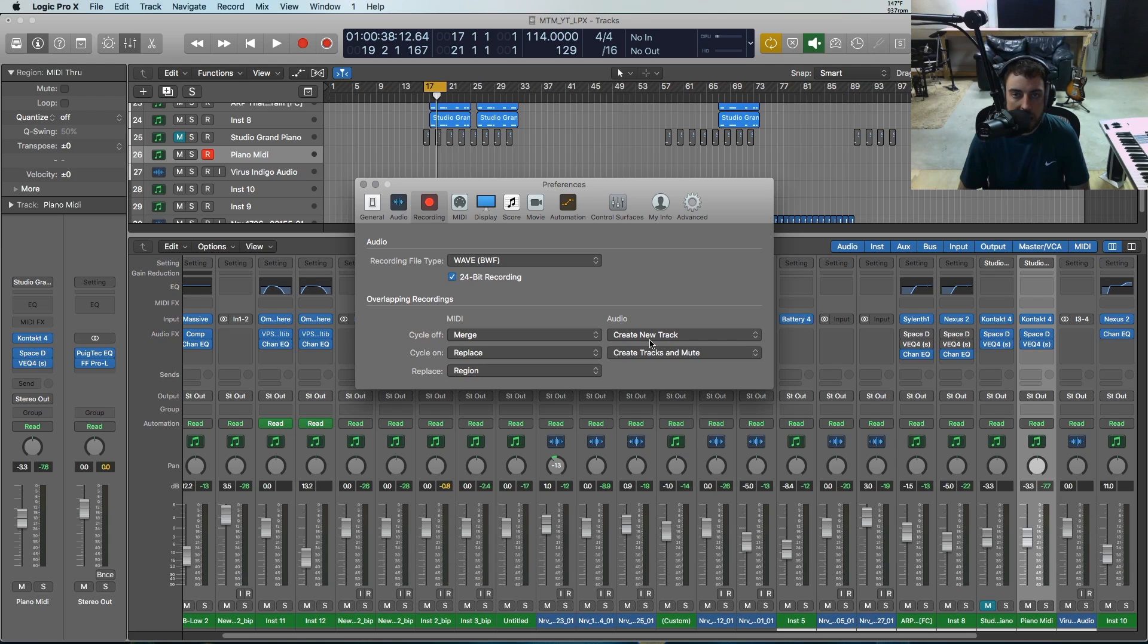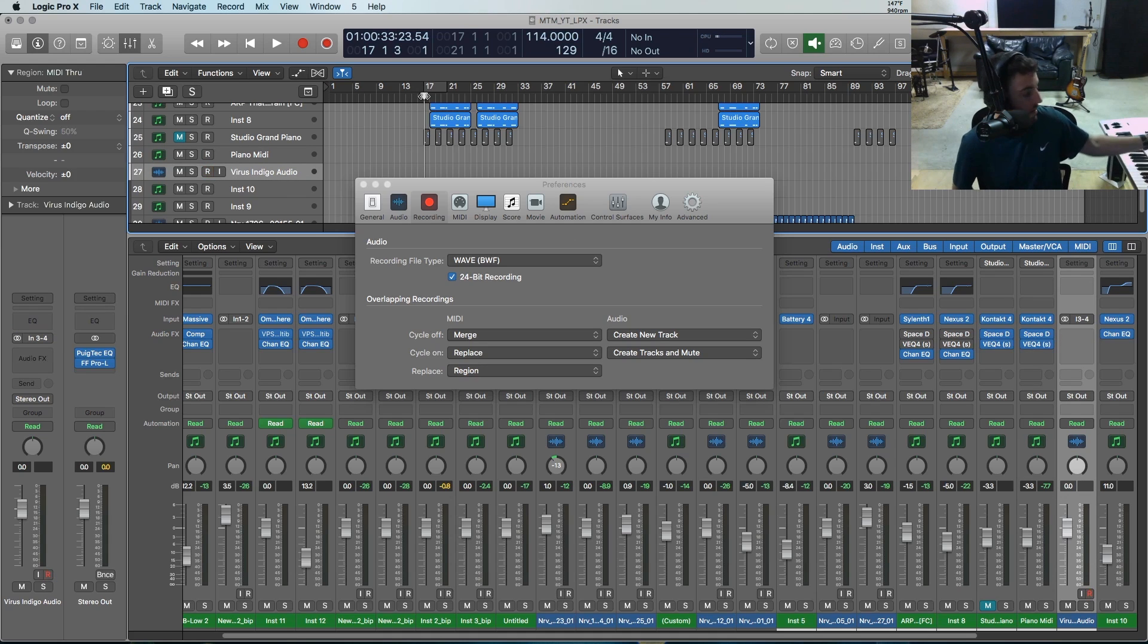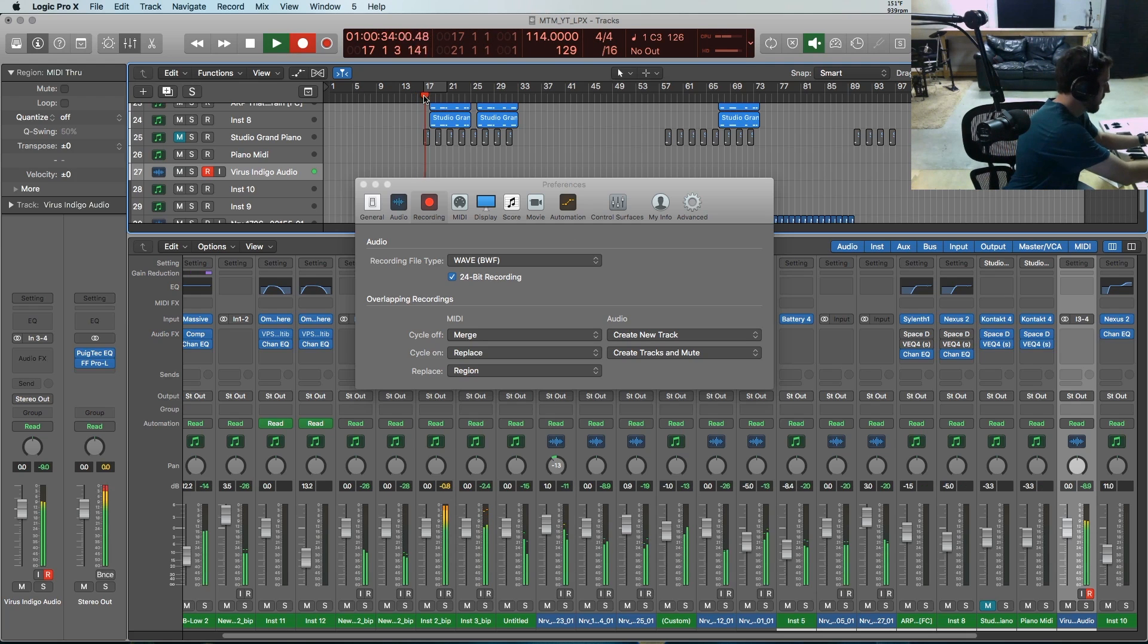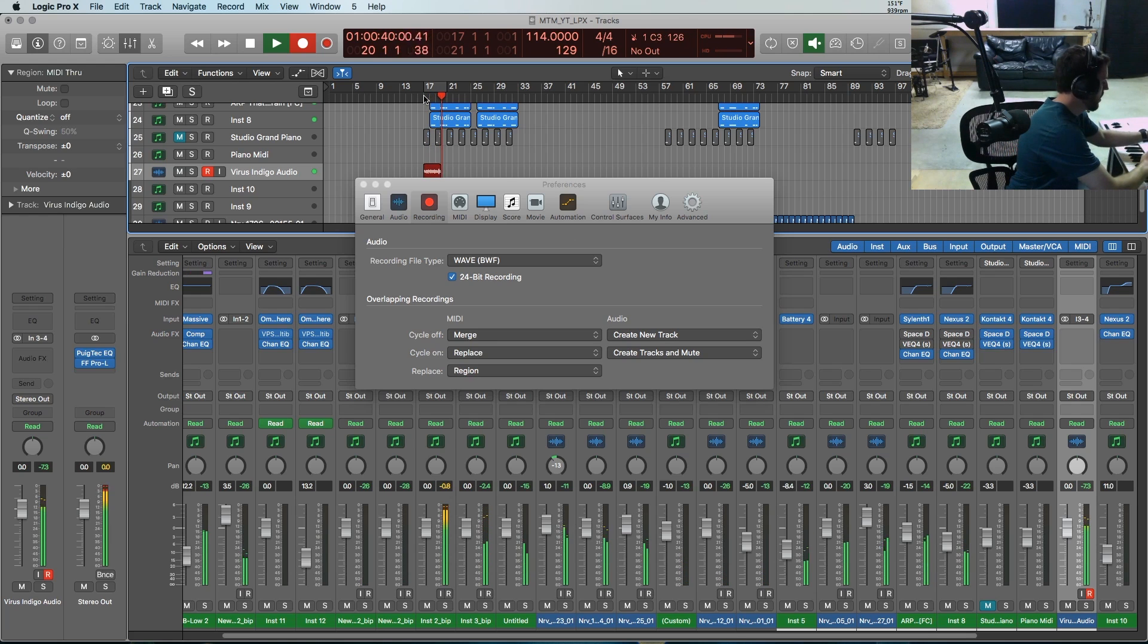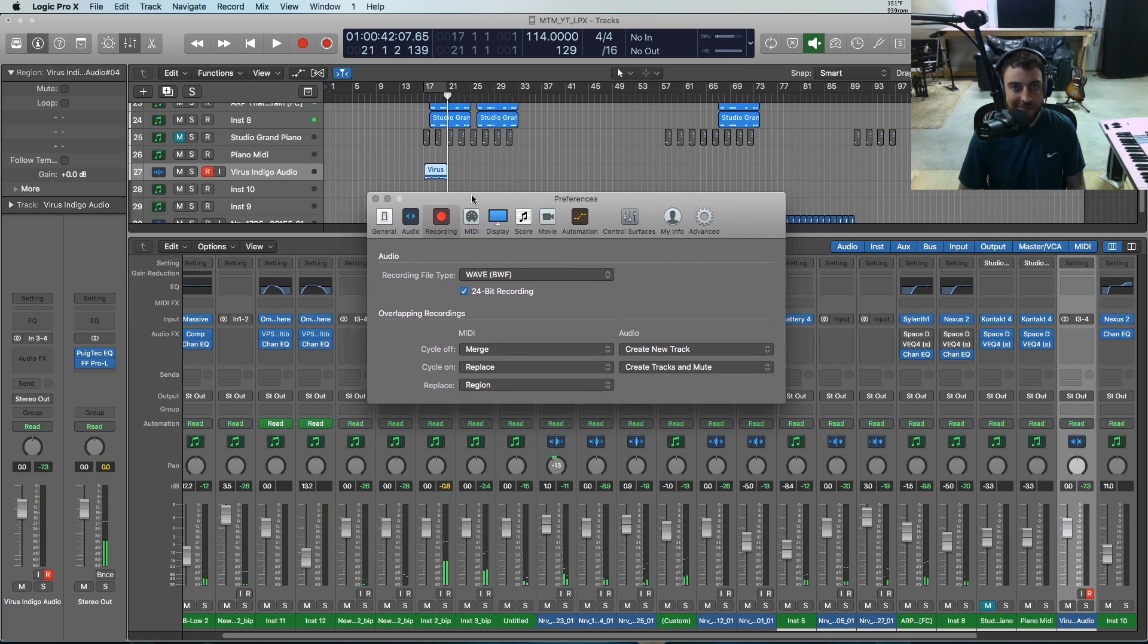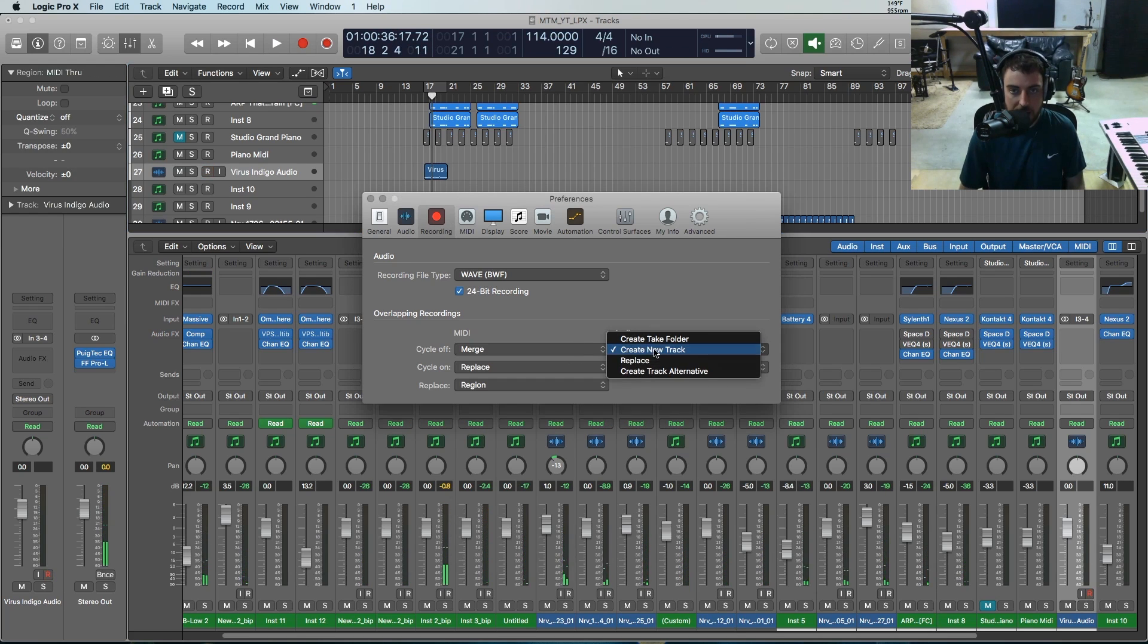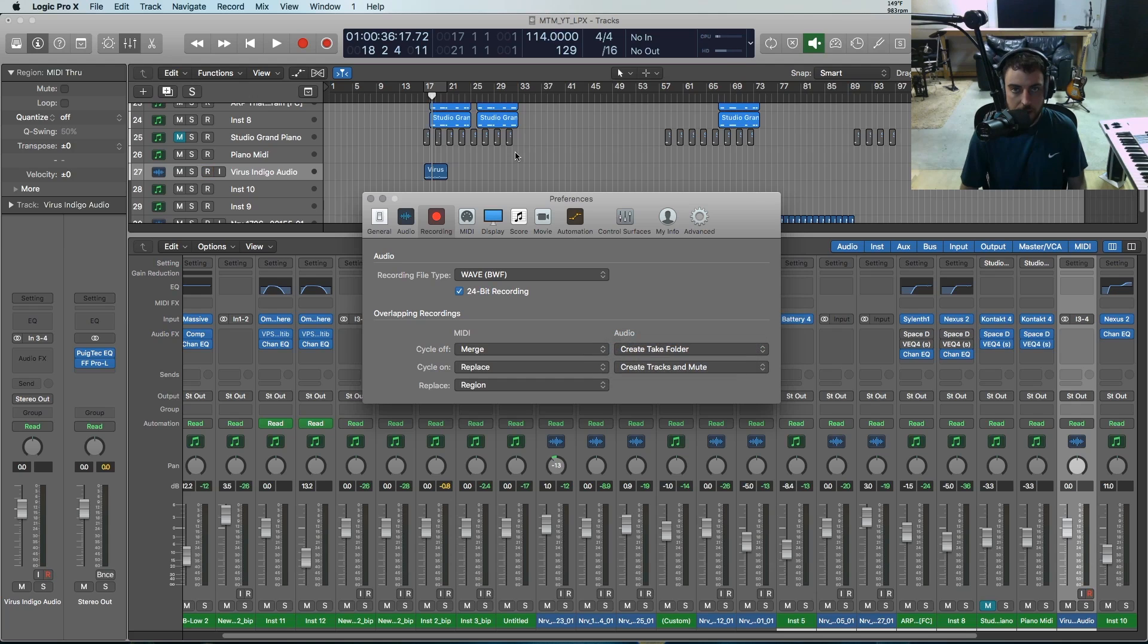All right, so now let's go to our audio. Let's say that we have cycle off and I'm going to just record something really quick onto an audio track using my virus synthesizer over here. Just something a little fun. So let's say cycles off and we can again replace it or create a take folder. So let's see, we'll do a take folder. So we'll hit record.